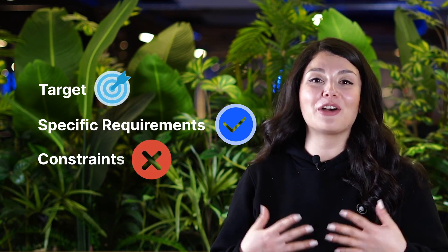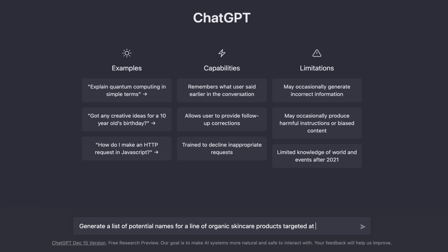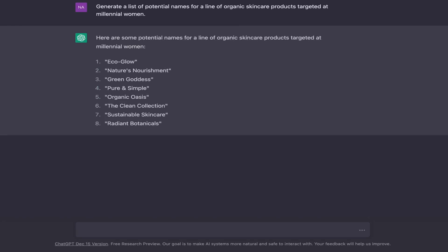First, you'll need to input some basic information about your product, including its target market and any specific requirements or constraints you have for the product name. For example, you might input a prompt like: "Generate a list of potential names for a line of organic skincare products targeted at millennial women." ChatGPT will then use its advanced machine learning algorithms to come up with a list of potential product names based on the prompt you have provided.